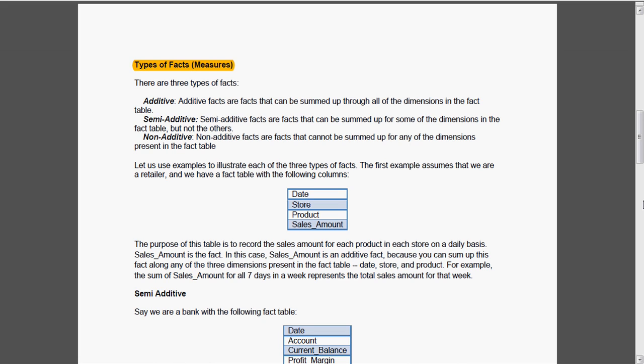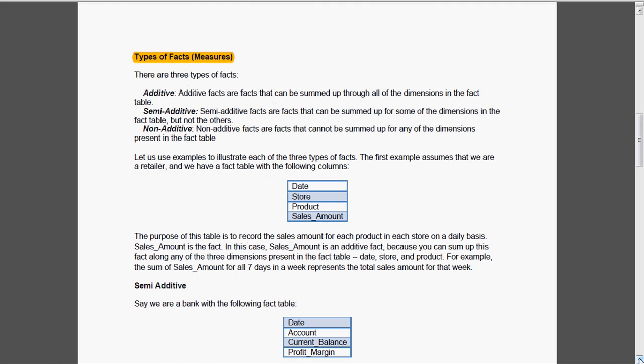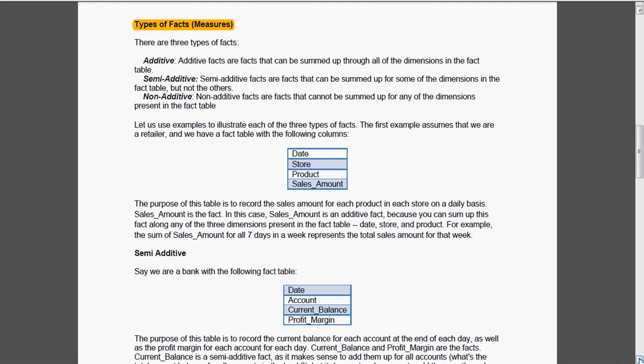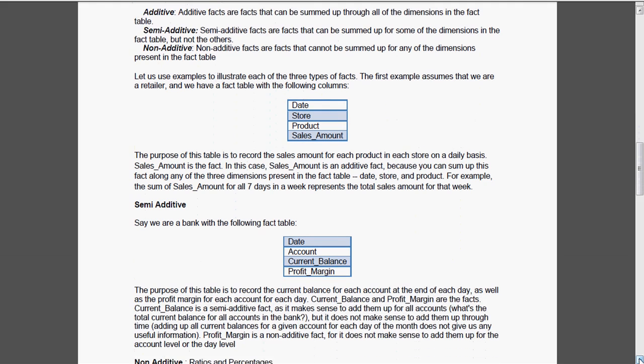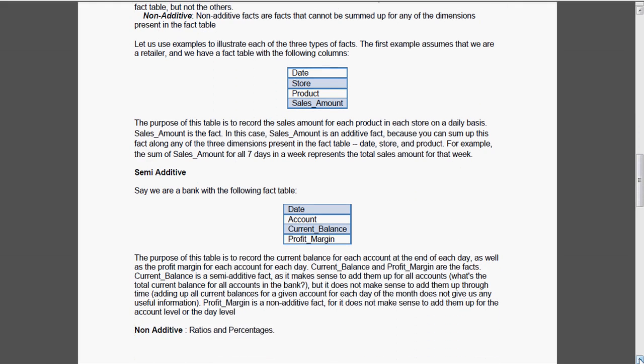But in the case of semi-additive, now we assume ourselves as a bank. The purpose of this table is to record the balance every month. Then we will calculate the balances in each and every account. Current balance here is semi-additive and we can add them up for all accounts. But we cannot add two current balances. That won't give any meaning at all.